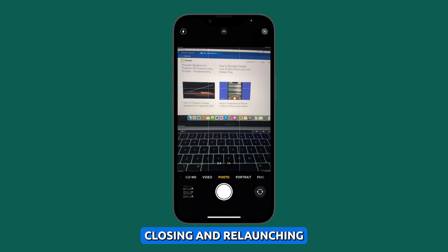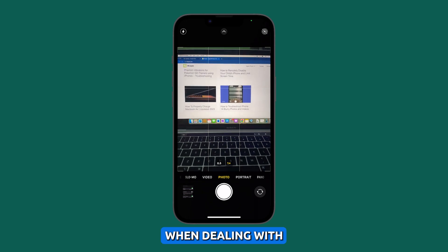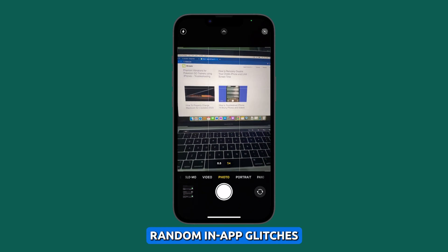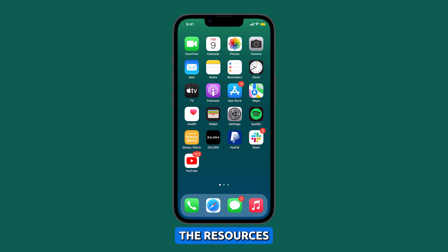Closing and relaunching the camera app can help when dealing with random in-app glitches, as it can clear the app's memory, reload the resources, and refresh the app.